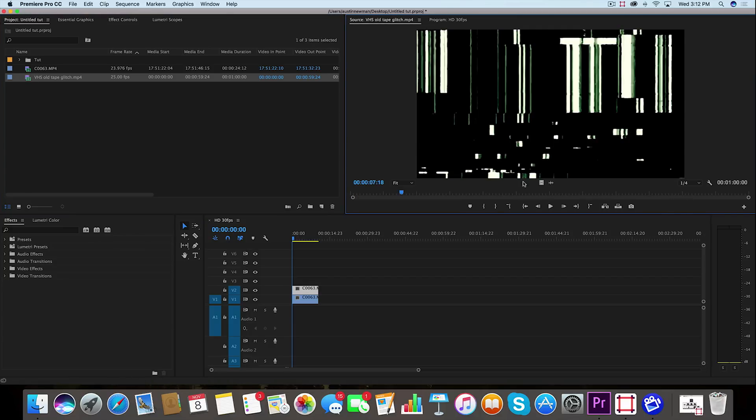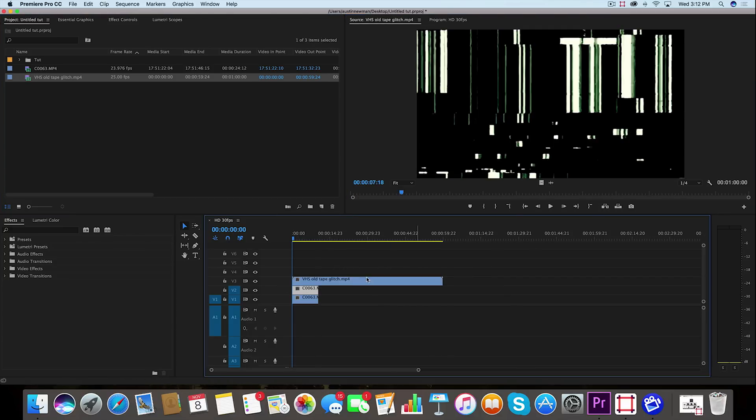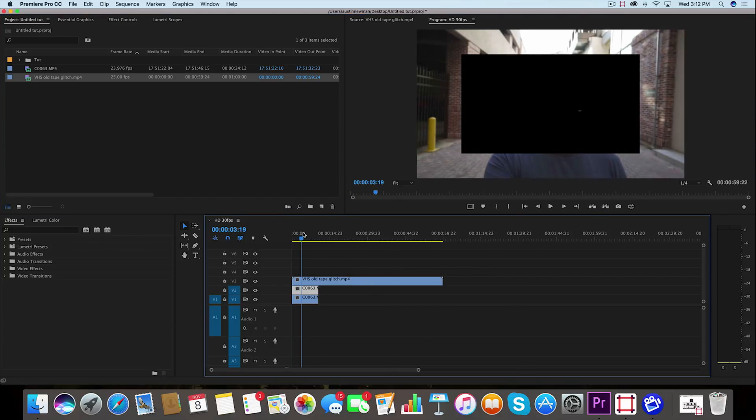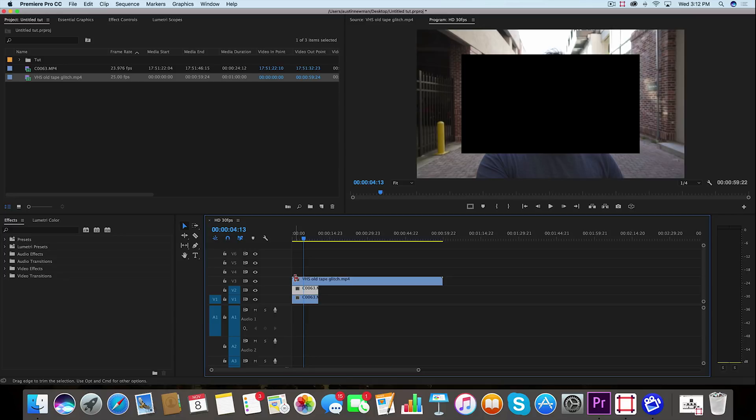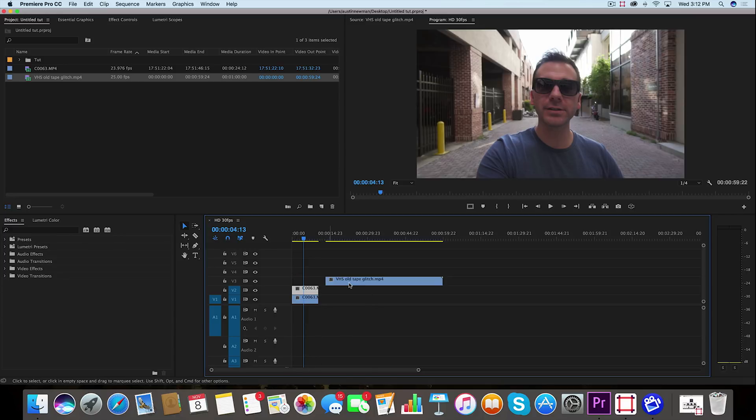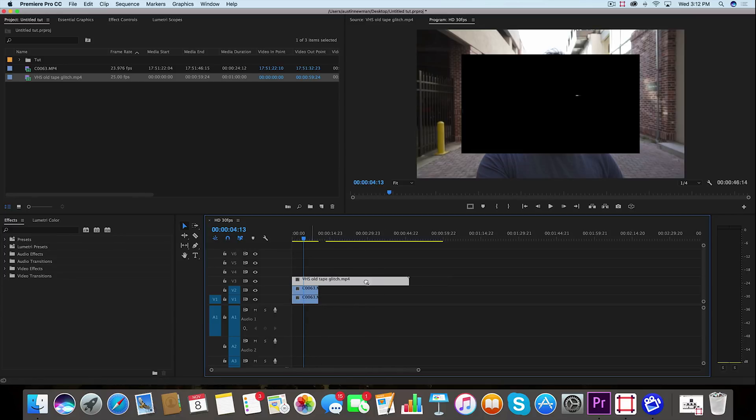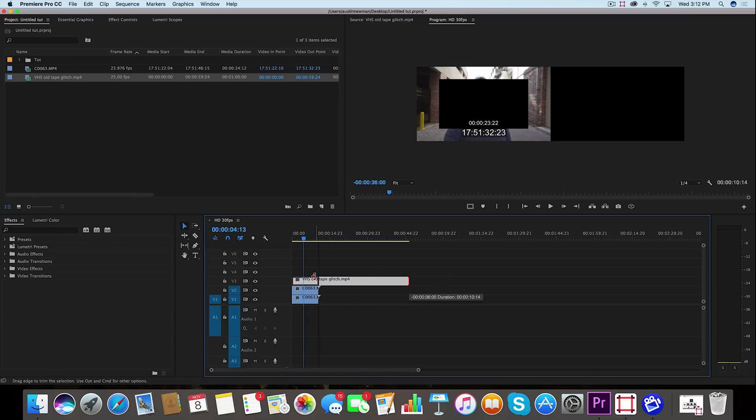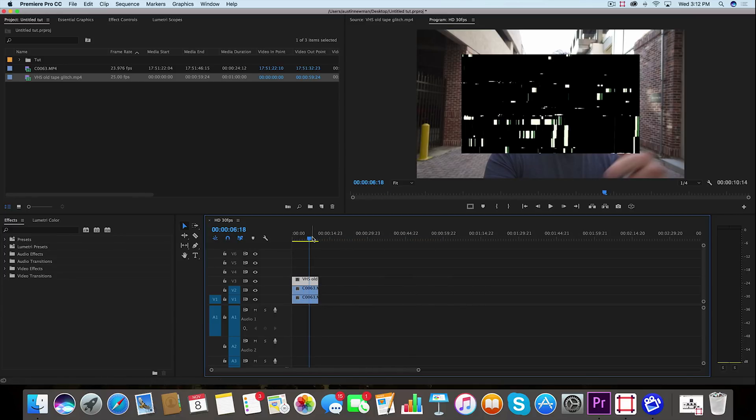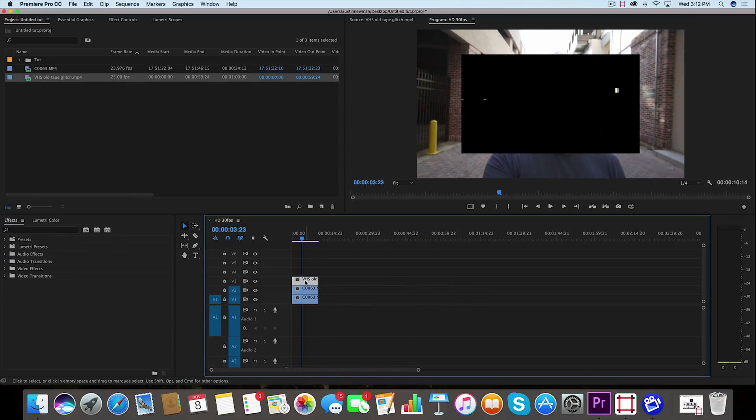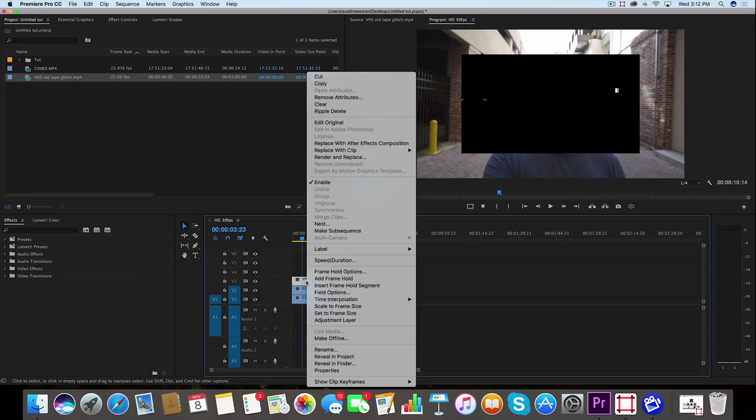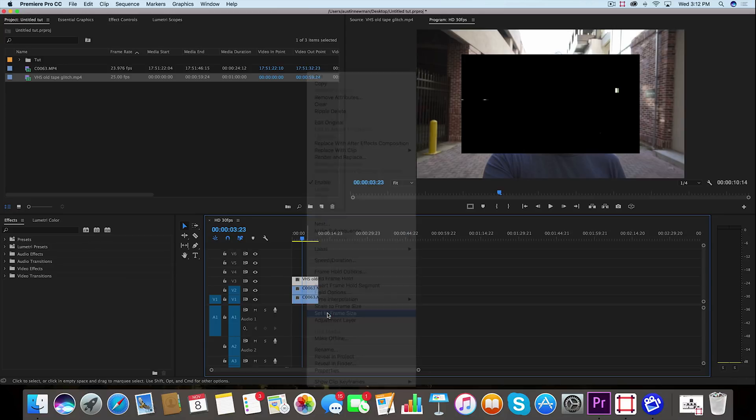Going back to our VHS old tape glitch, I'm just going to drag in the video portion of this over our frame. I'm going to cut it a little bit because I know exactly where I like it to be. Now we see it doesn't fit the full frame, we can just right-click on this clip and set to frame size.